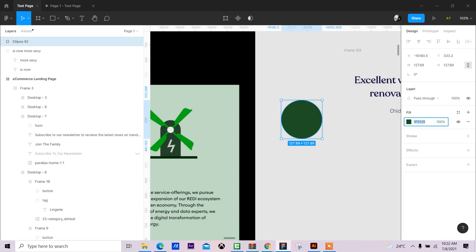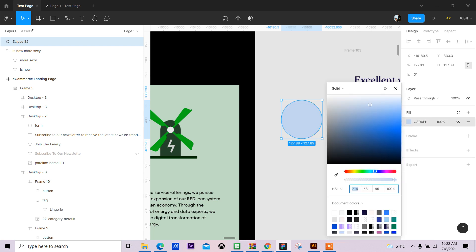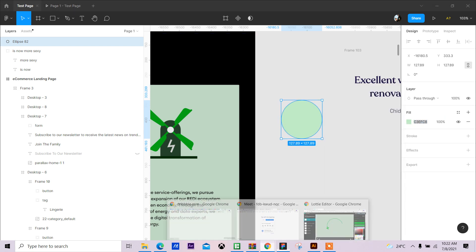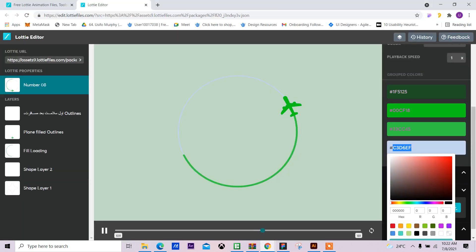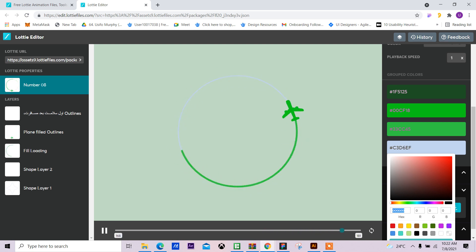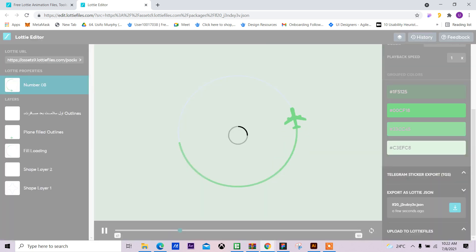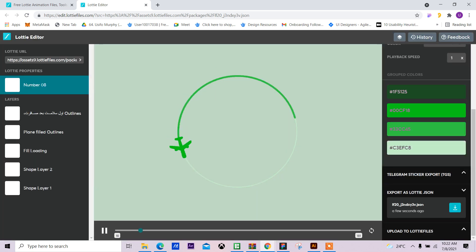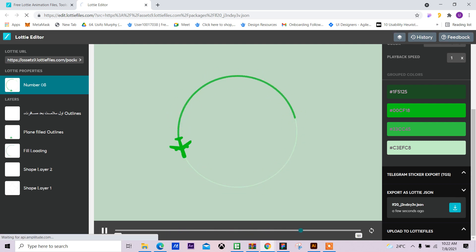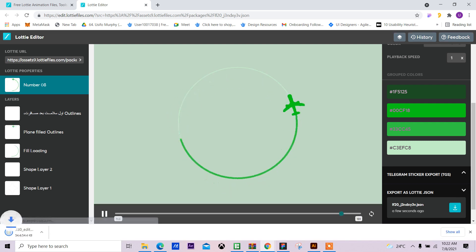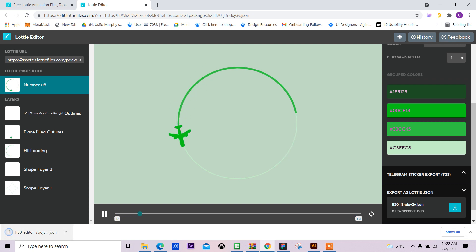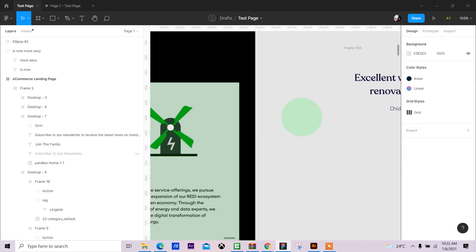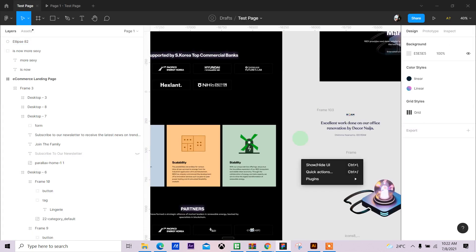I have that light green. All I have to do now is just download the JSON file. Downloaded. So next, what I'll do is make sure you have the Lottie File plugin installed.